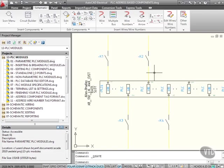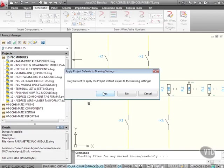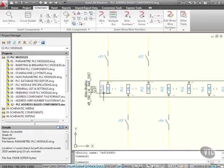So the first thing I'm going to do, right-click on the project, add the active drawing, and say yes to the project default values.